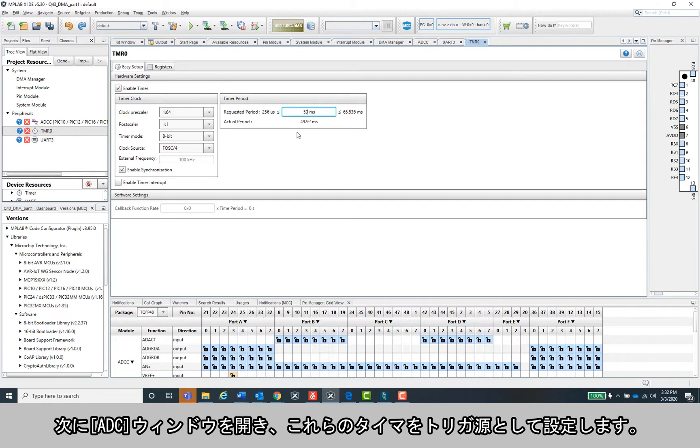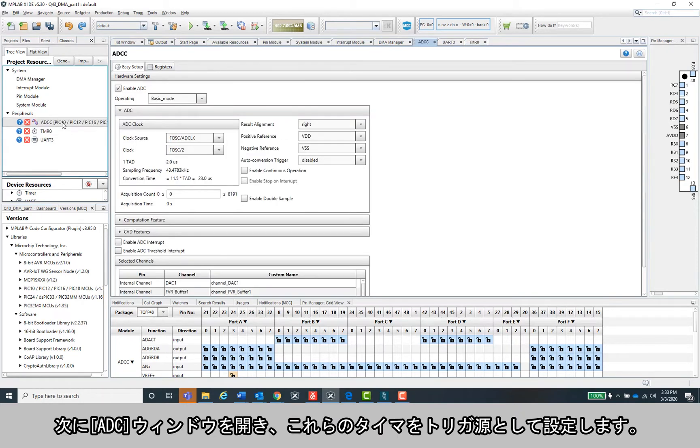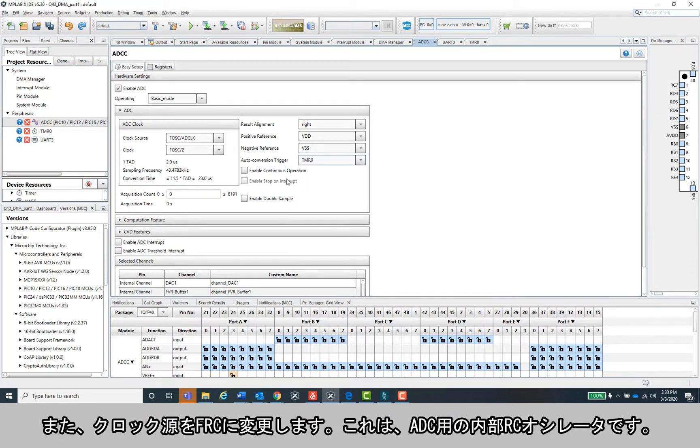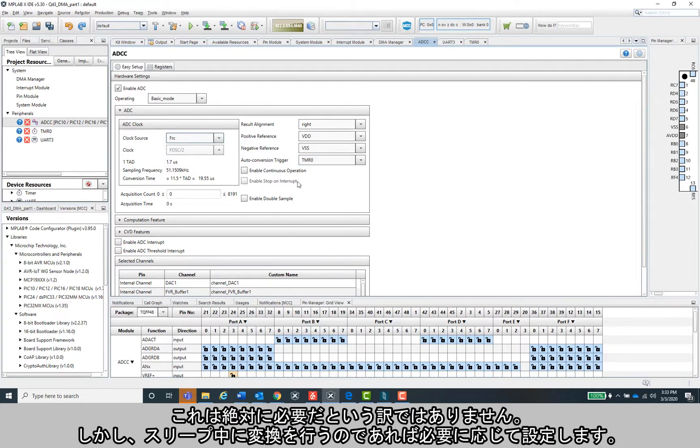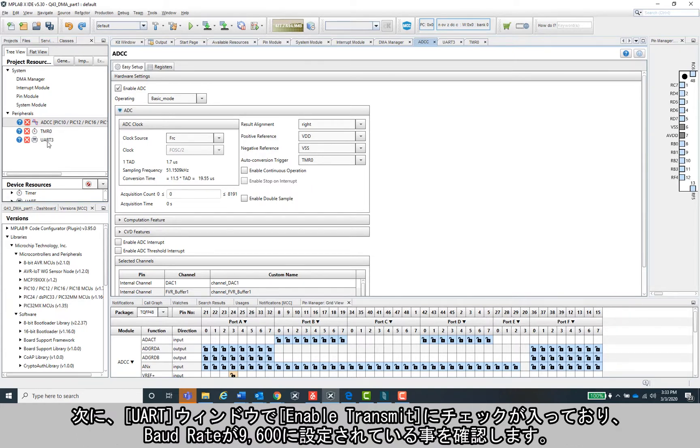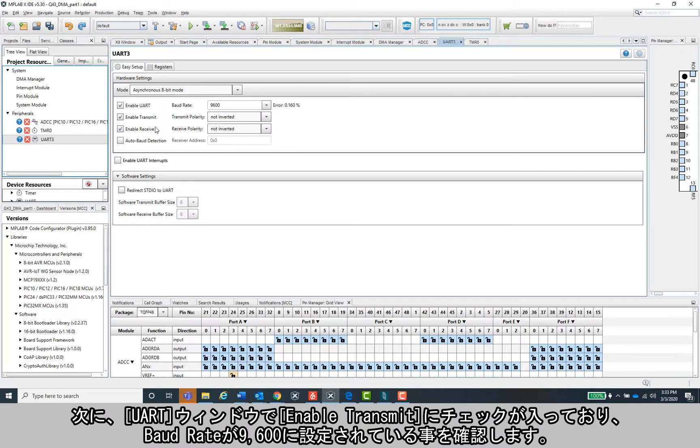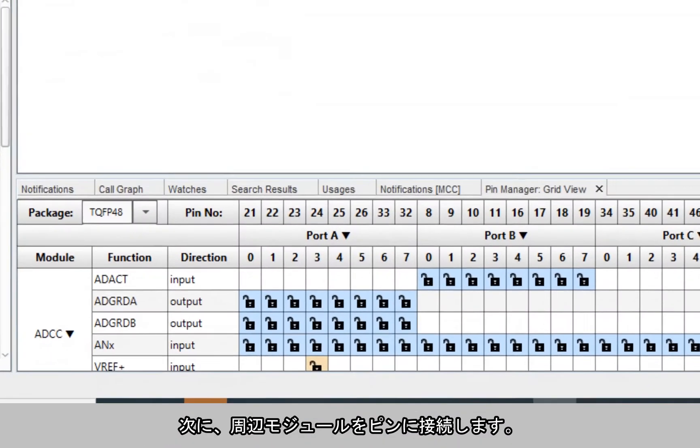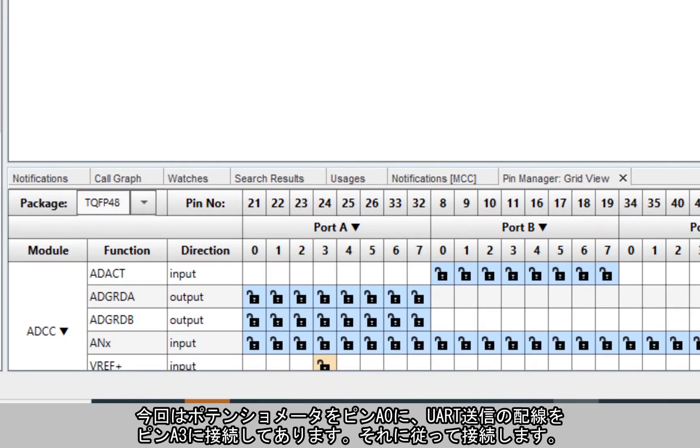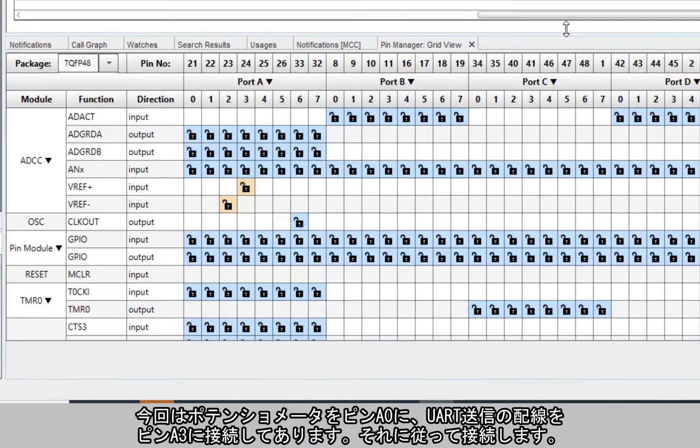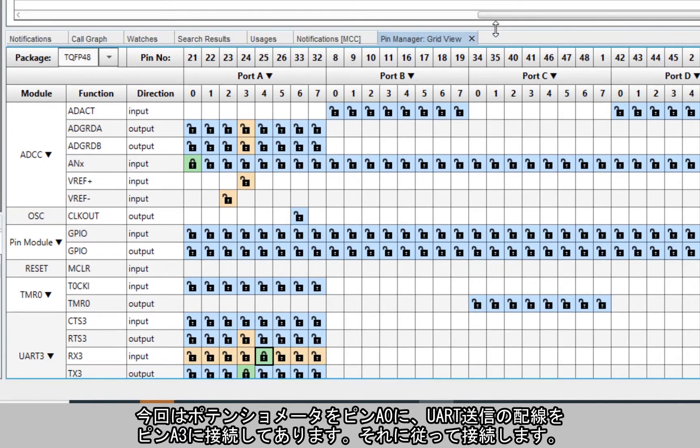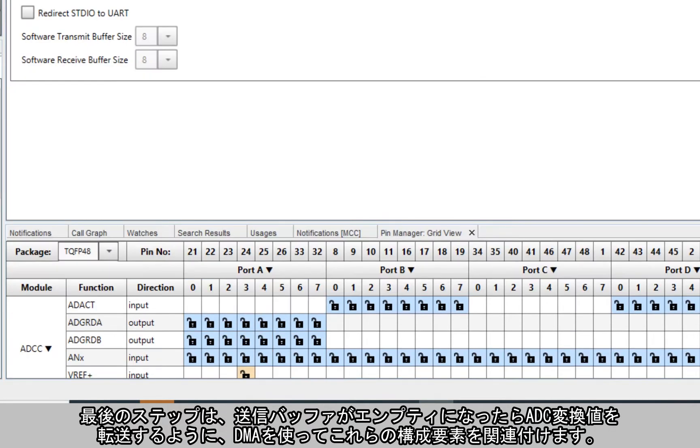Next we will open the ADC window and set up Timer 0 as a trigger source. We will also change the clock source to FRC, which is the internal RC oscillator for the ADC. This isn't absolutely necessary per se in this case, but I like enabling this since it is needed if you want to do any conversions in sleep mode. Next, in the UART window, make sure transmit is enabled and the baud rate is set to 9600. Next I'll need to connect my peripherals to the appropriate pins for my setup. I have the potentiometer hooked up to pin A0 and the UART transmit wire on pin A3, so I'll connect both accordingly.